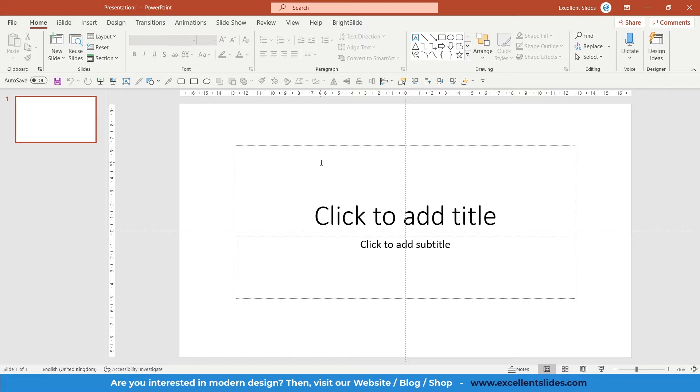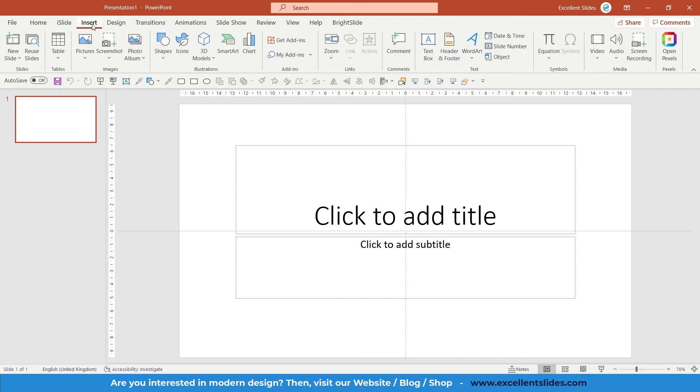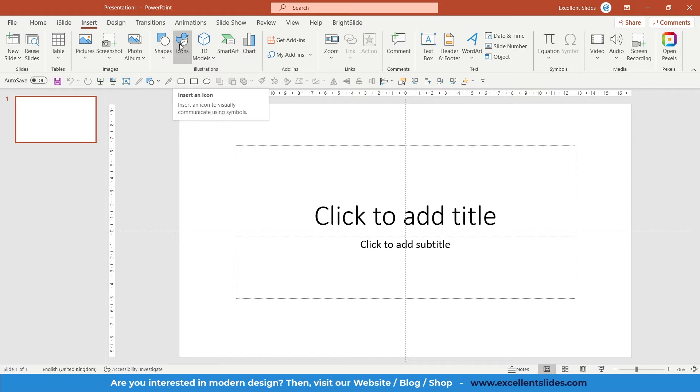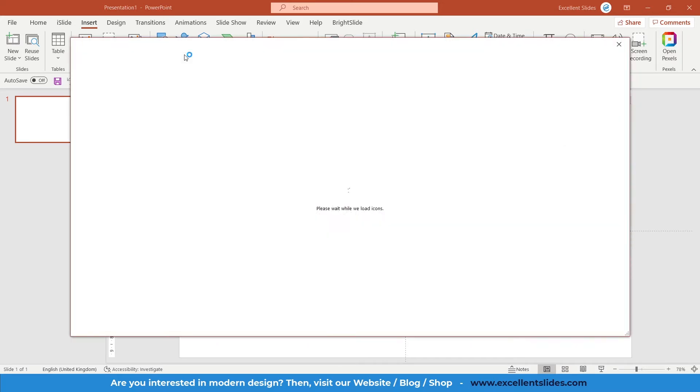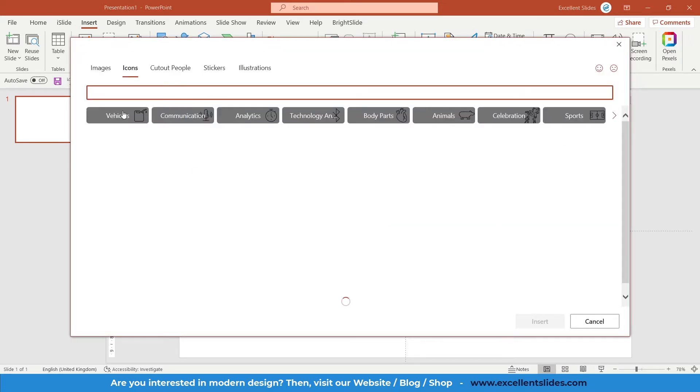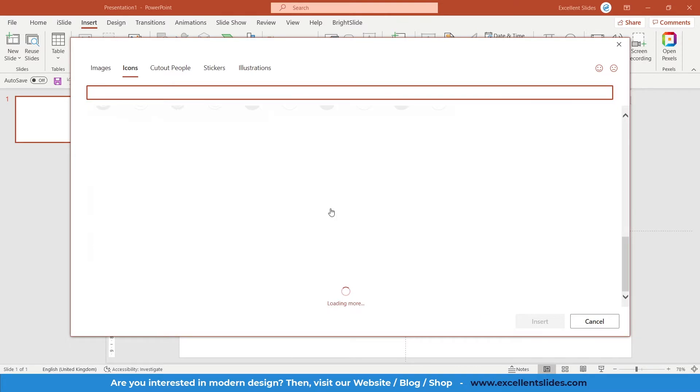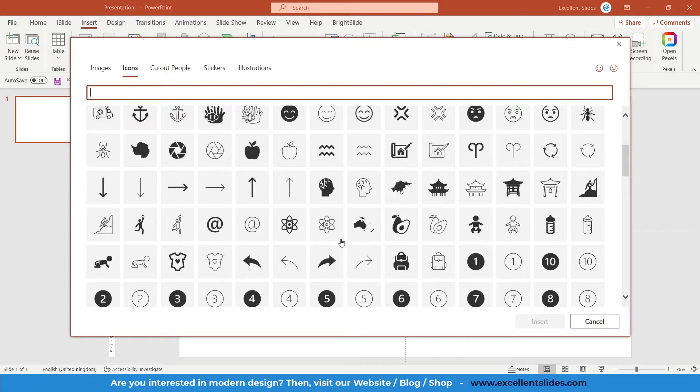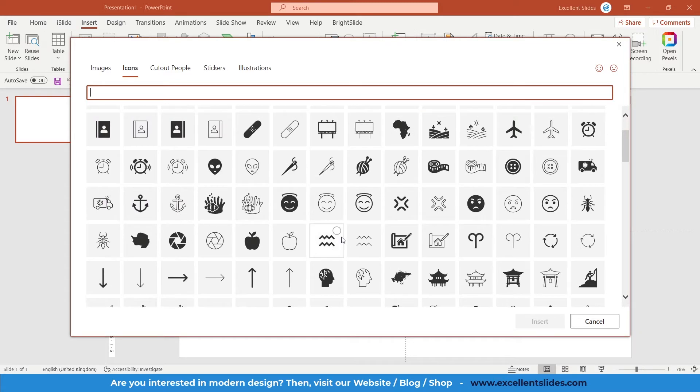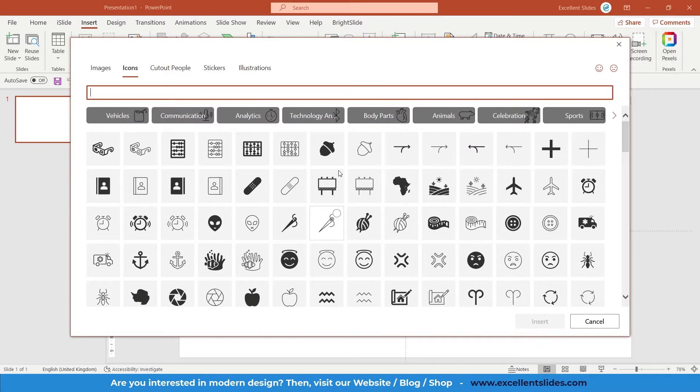Let's get started. First of all, if you have a Microsoft 365 subscription, it's probably that you have an Insert tab. And here you have icons, so just click it. As you can see, here we have some icons. I mean, there are plenty of them.